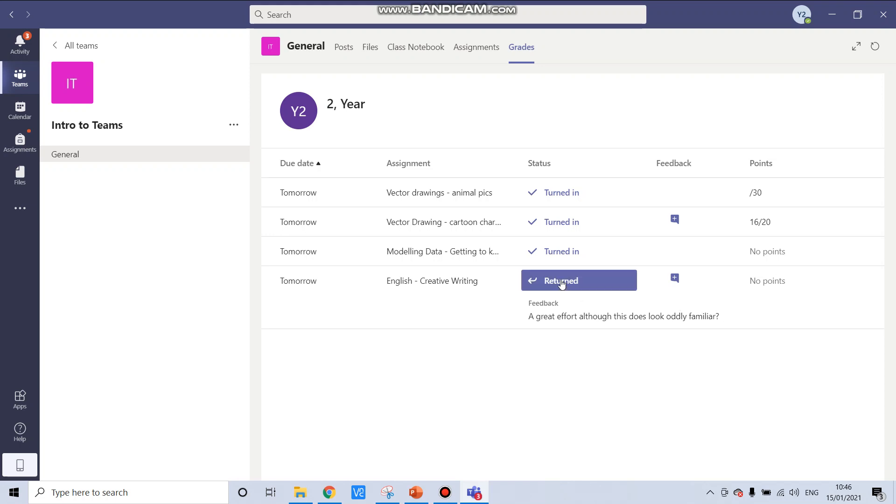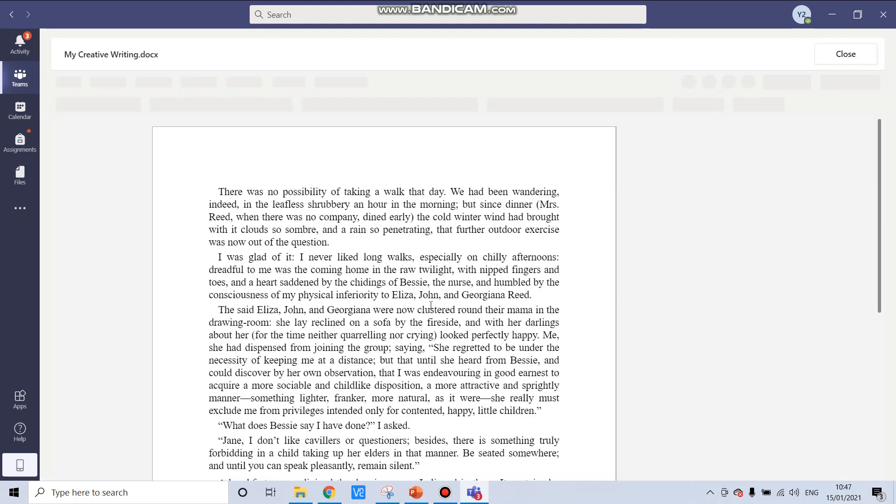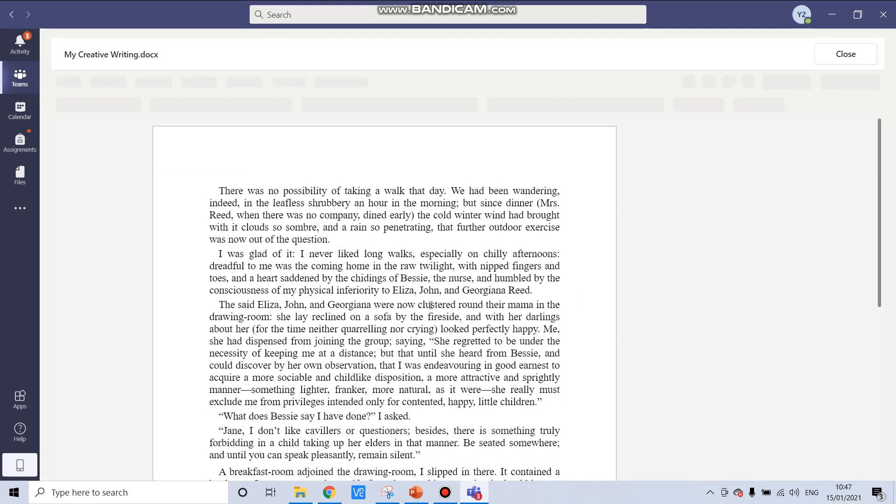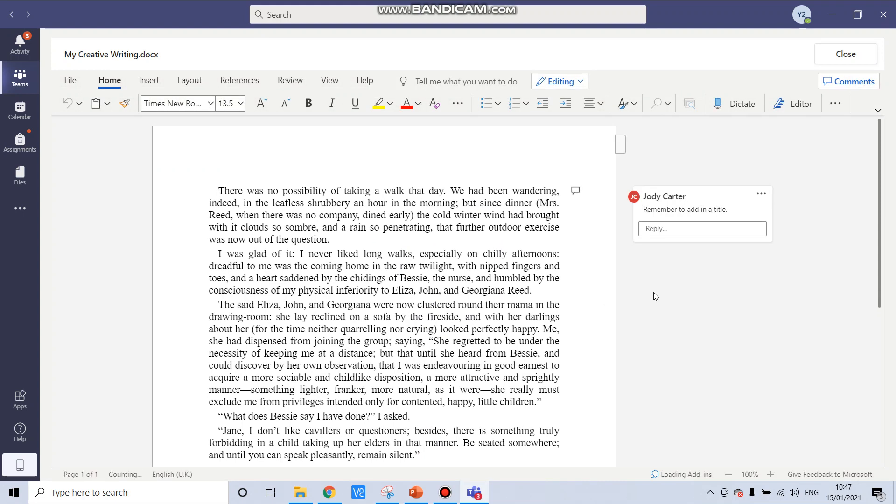If I click on returned, it takes me to my assignment page and I can click on my file and I can see any specific feedback my teacher has given me. So here it says, remember to add in a title.